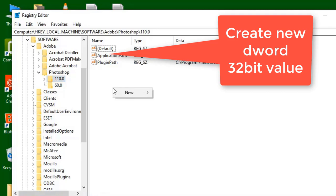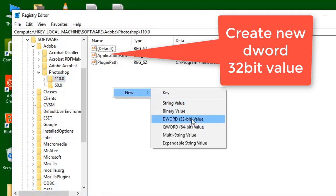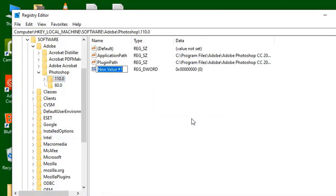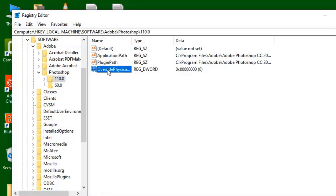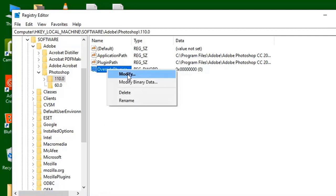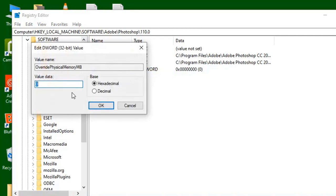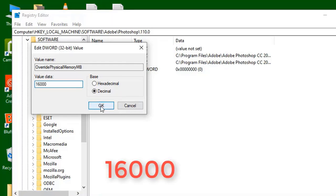Right-click here and select New DWORD 32-bit value, and rename it as 'OverridePhysicalMemoryMB'. Now we have to modify the value — right-click and choose Modify, select Decimal, and enter the value 16000.